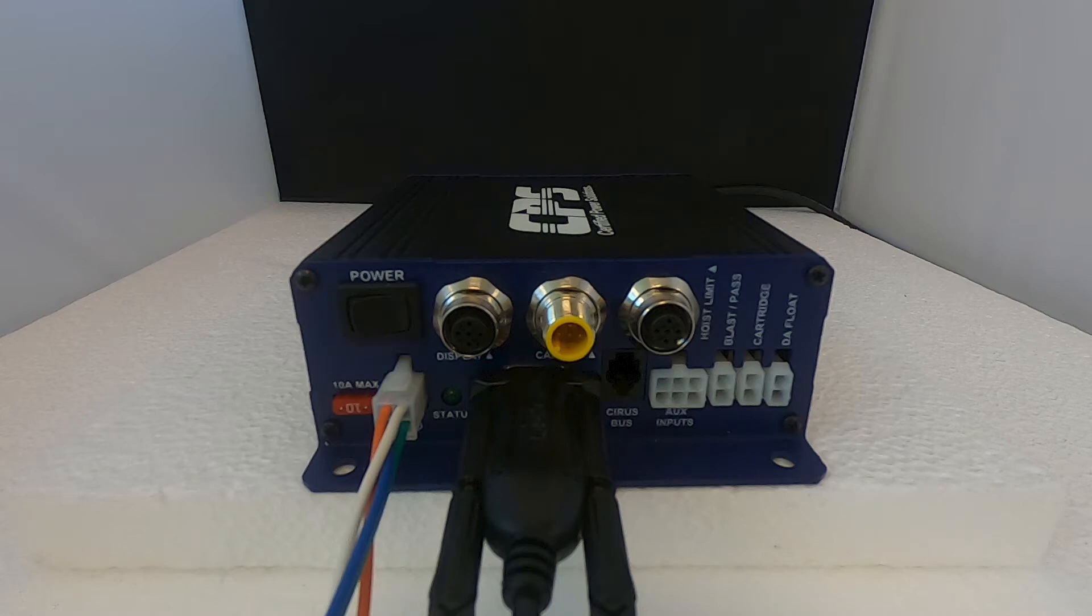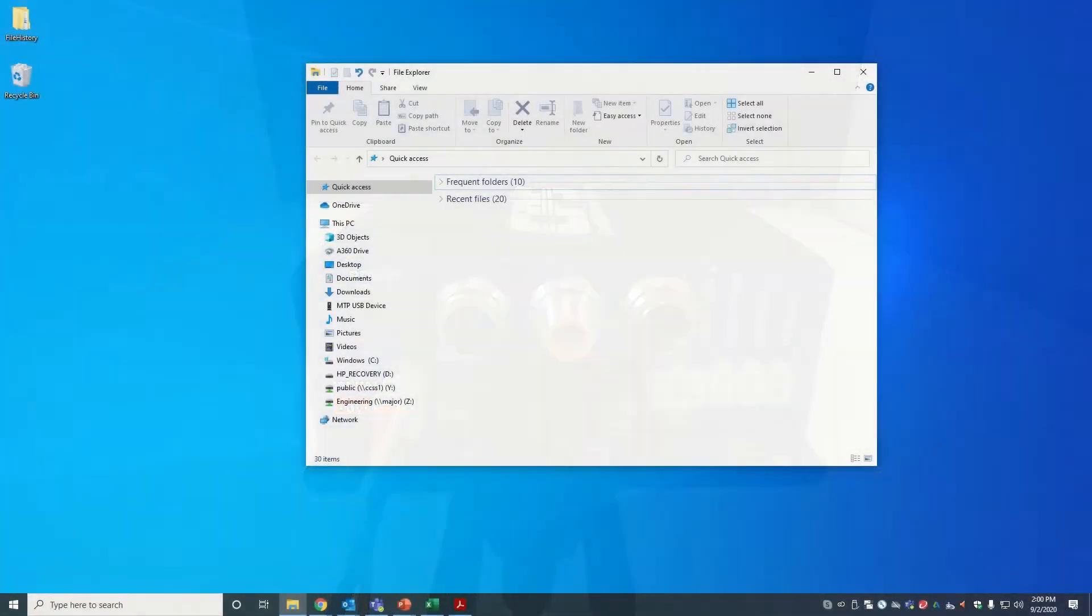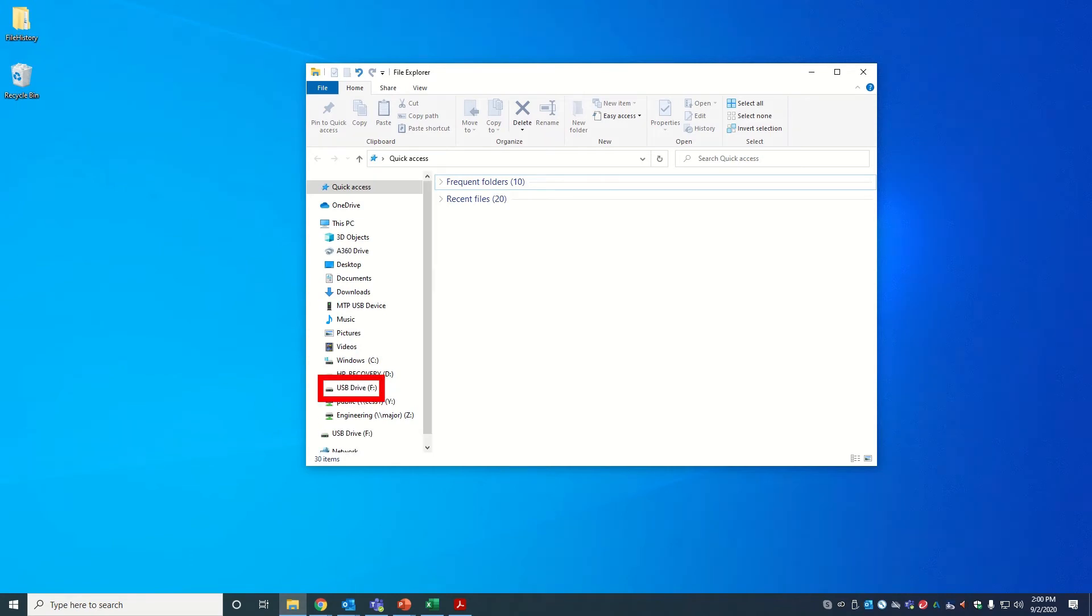Insert the USB flash drive into your computer. It should pop up on your file explorer. You can find the Mako 2 software in the USB flash drive provided by Certified Power.